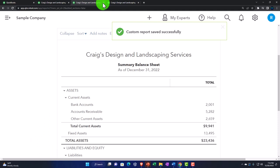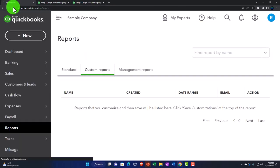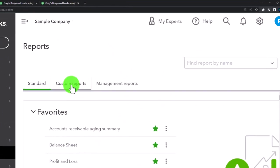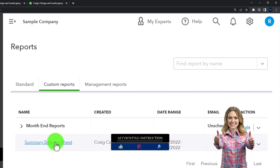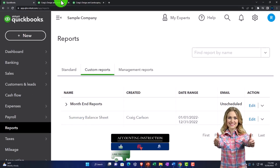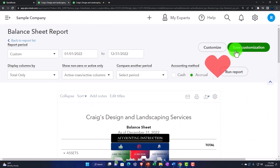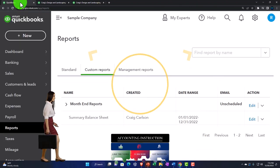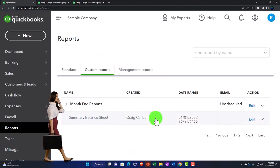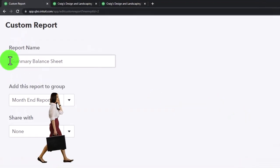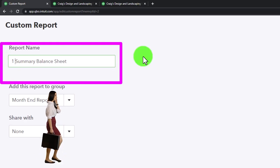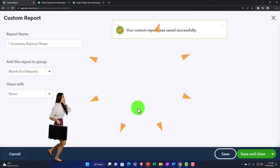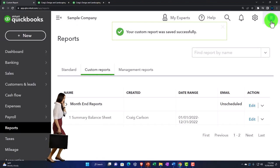I'm going to close this out, go to the first tab, refresh the tab, and scroll down to the reports in the customized area — and there's our balance sheet report. Notice you might also want to number it. So I'll go back and edit the report, putting a number one in front of it so that it'll be in order instead of alphabetical order. I'll save that. So there we have it.